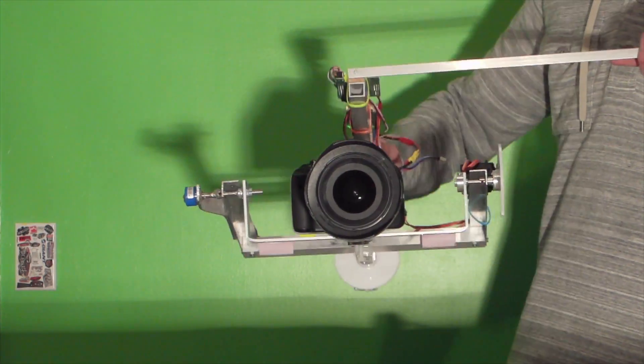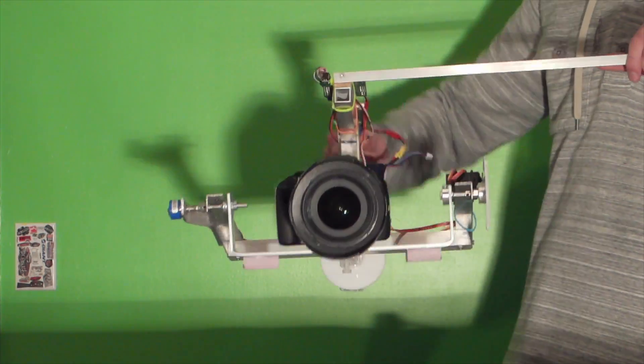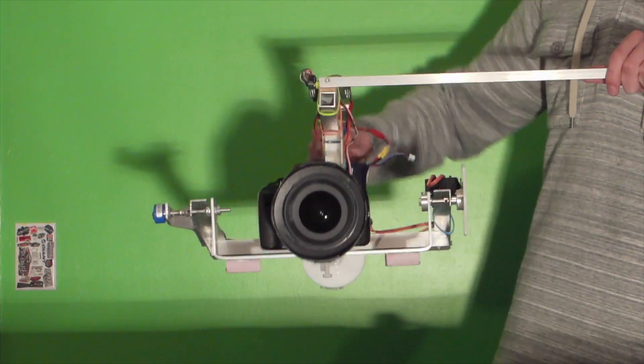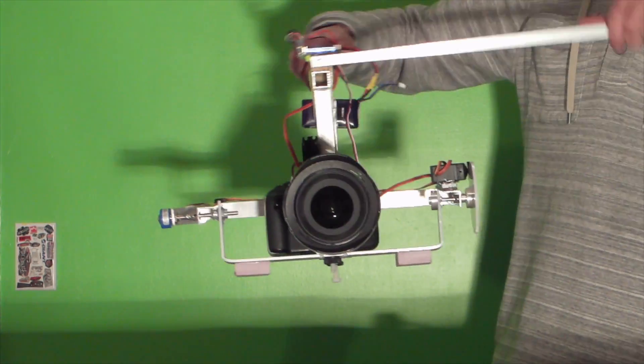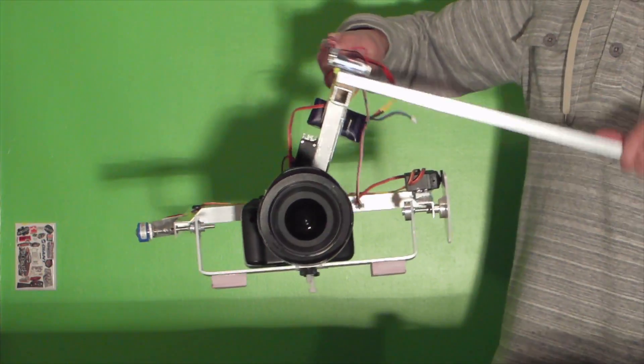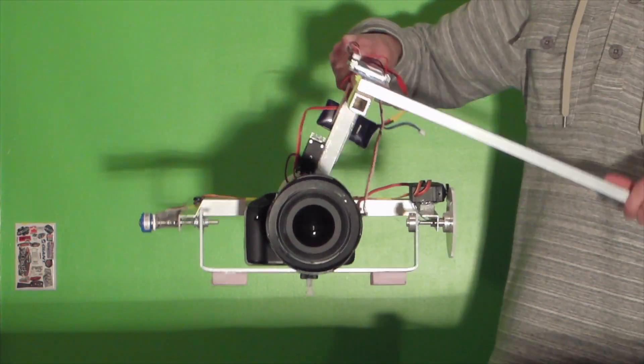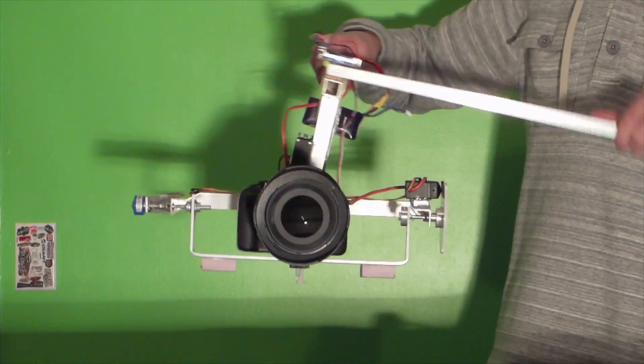Later on, I will put this on a jib arm and see how it works for that application. I also plan on taking it skiing and seeing how it compares to a glidecam.